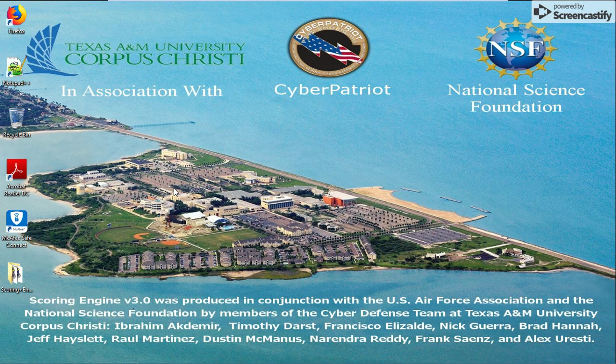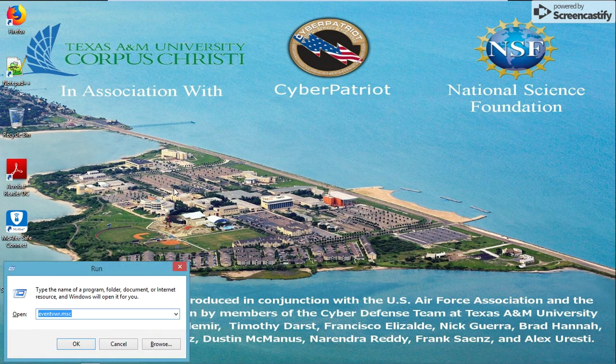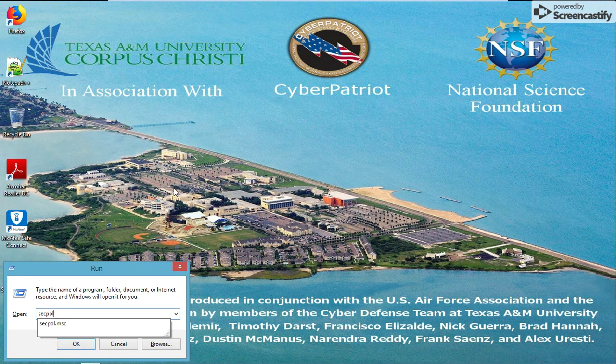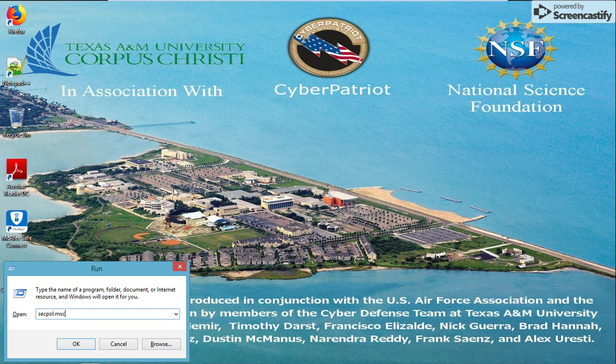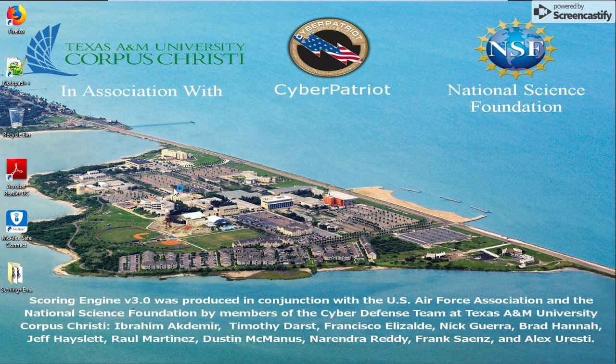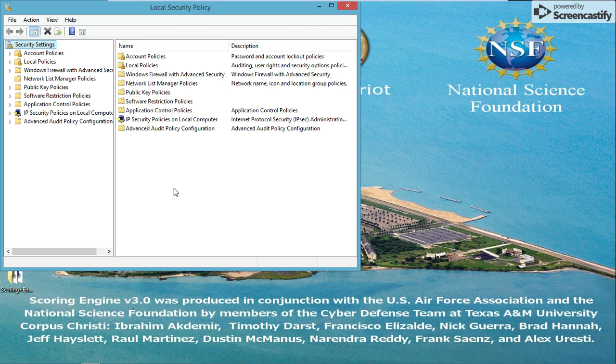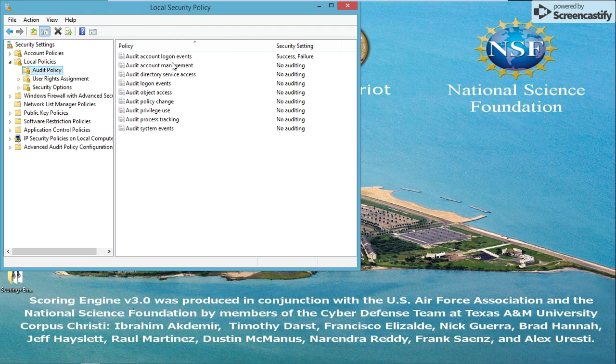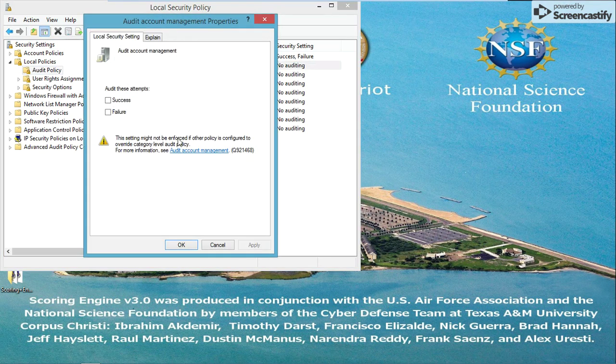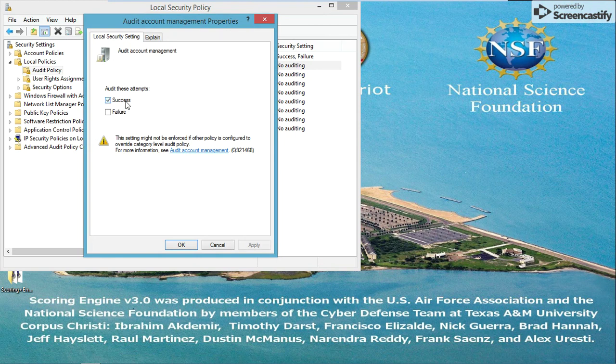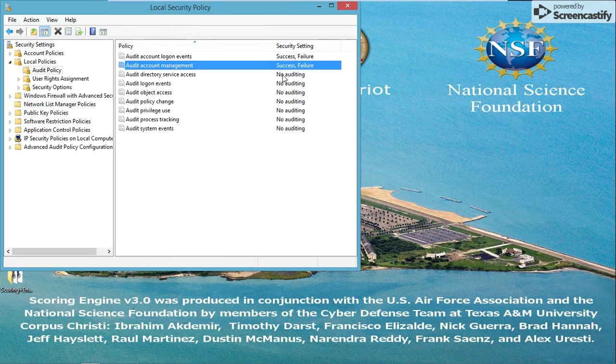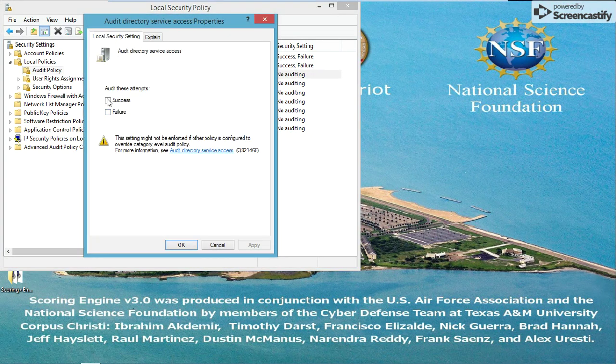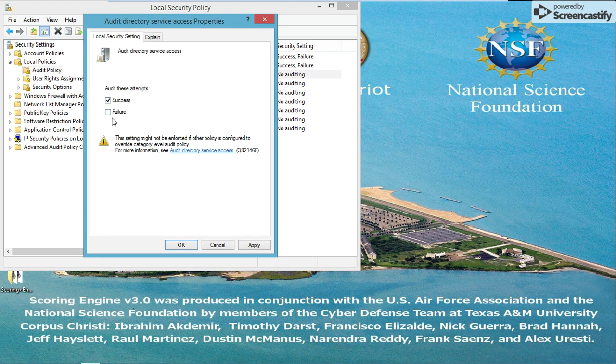Now that we've already set up the security policies, we're going to go back into that in case you haven't set up your audit log already. It's under local policy, audit policy. You're going to want to make sure every single one of these boxes are ticked.